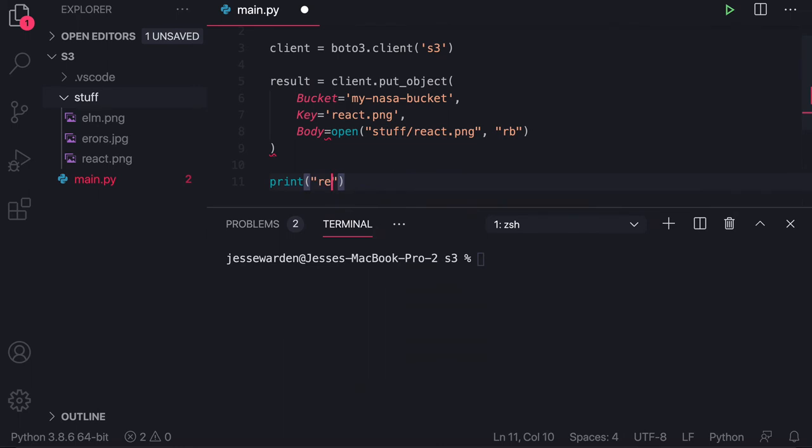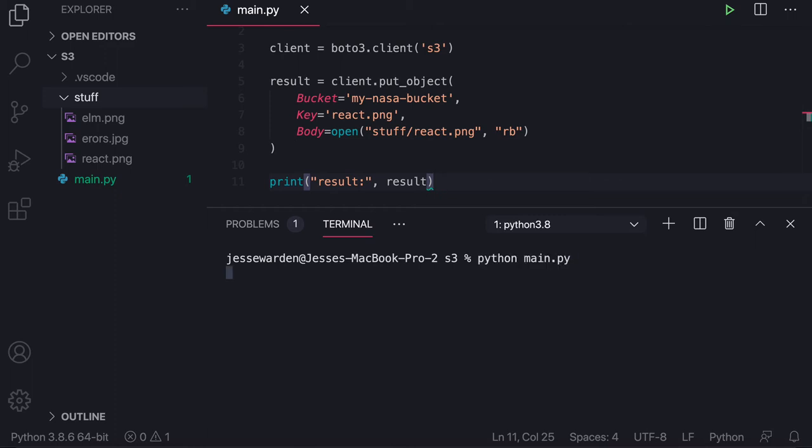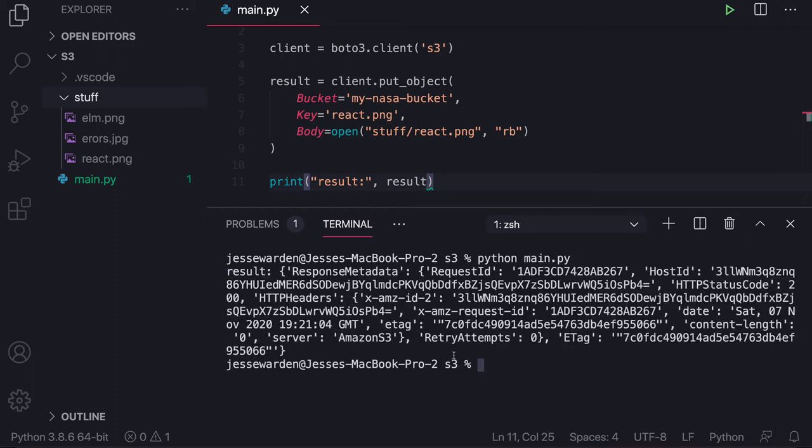And then we'll print out the result to see what did put object say? Did it tell us it worked? Like what's going on here? So we'll run our Python file and you see it got a response metadata. We can see our files there.